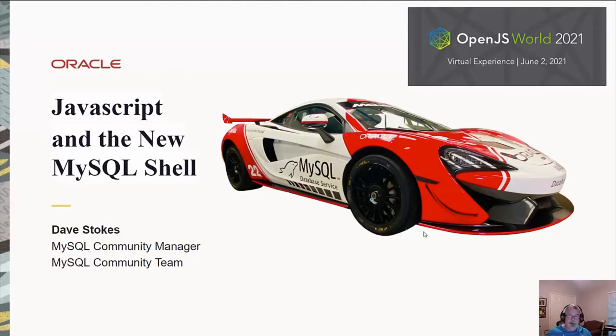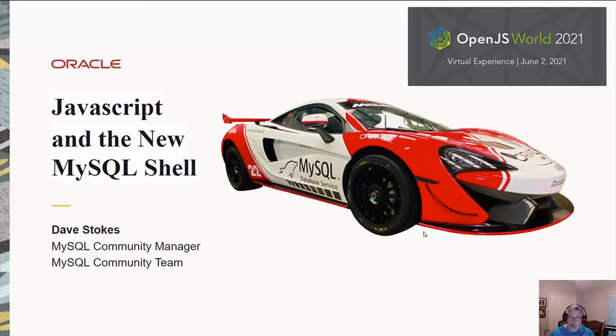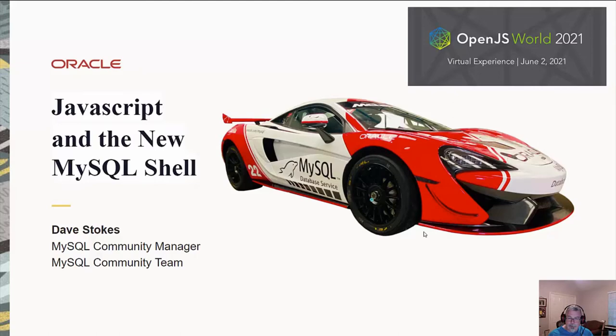Good morning, good afternoon, good evening, depending on where you are in the world. This is a presentation on extending the MySQL shell with JavaScript. This is a presentation for OpenJS World 2021. My name is Dave Stokes. I have the honor of being a MySQL community manager for Oracle Corporation.